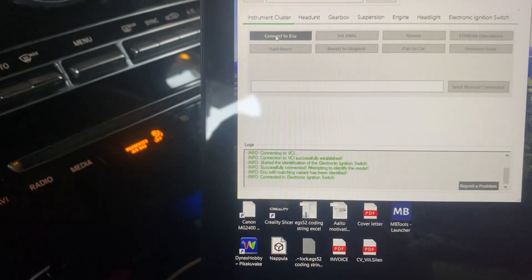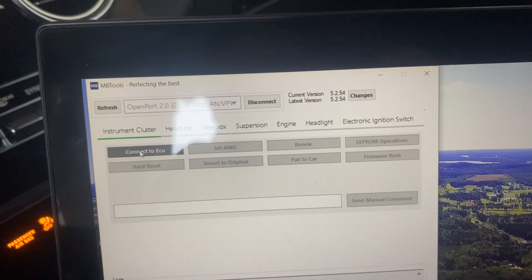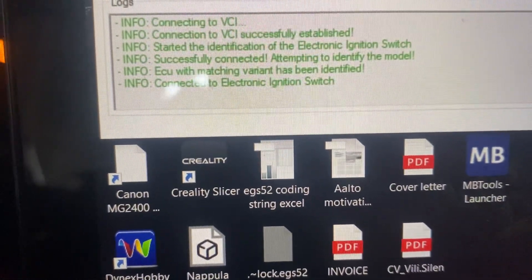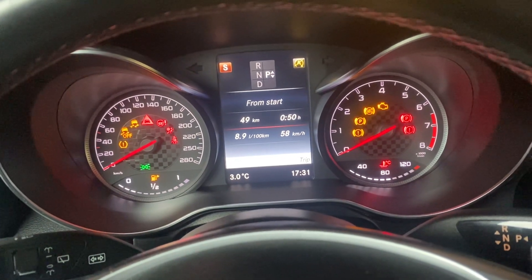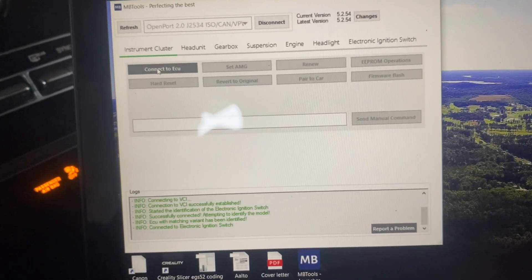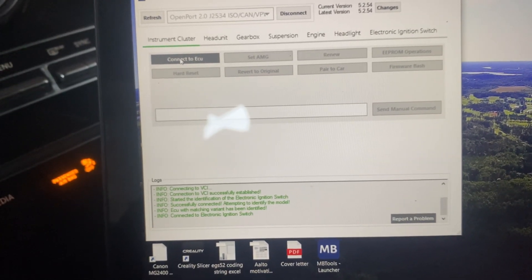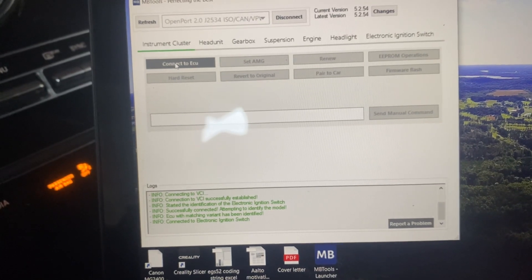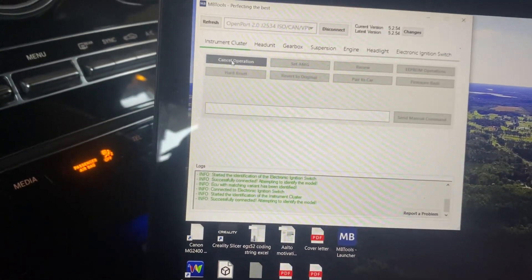Hello again YouTube, let's see how this MBTools stuff works. Connected to the car — this is a Mercedes W205 C43 AMG. Somehow the original owner hadn't bought the AMG menu along with some other accessories I would have liked to have, but buying used cars, it is what it is. Let's see how this works — connecting to the ECU.